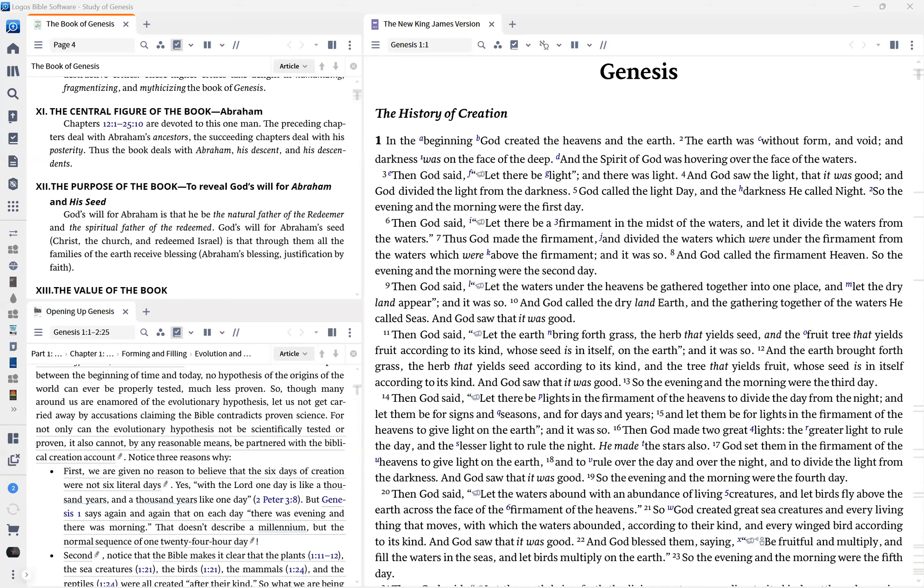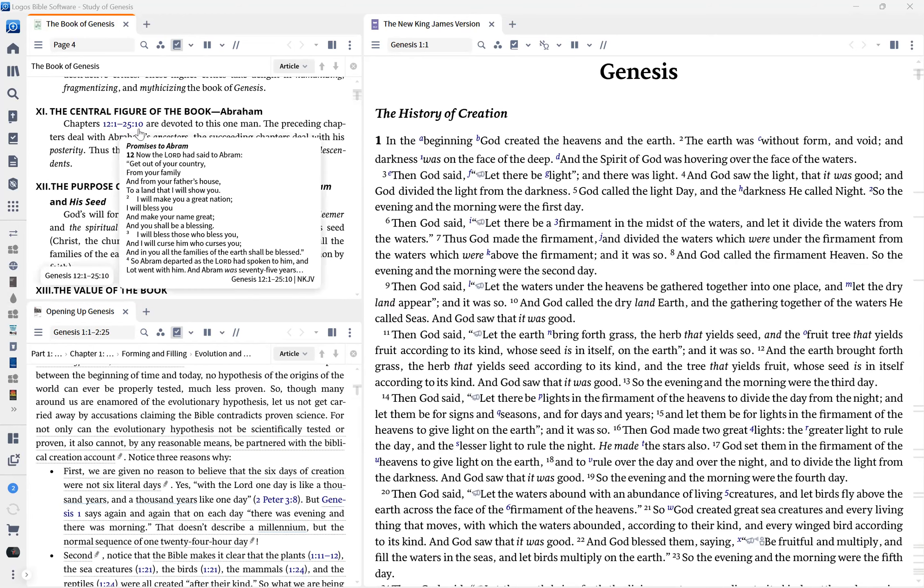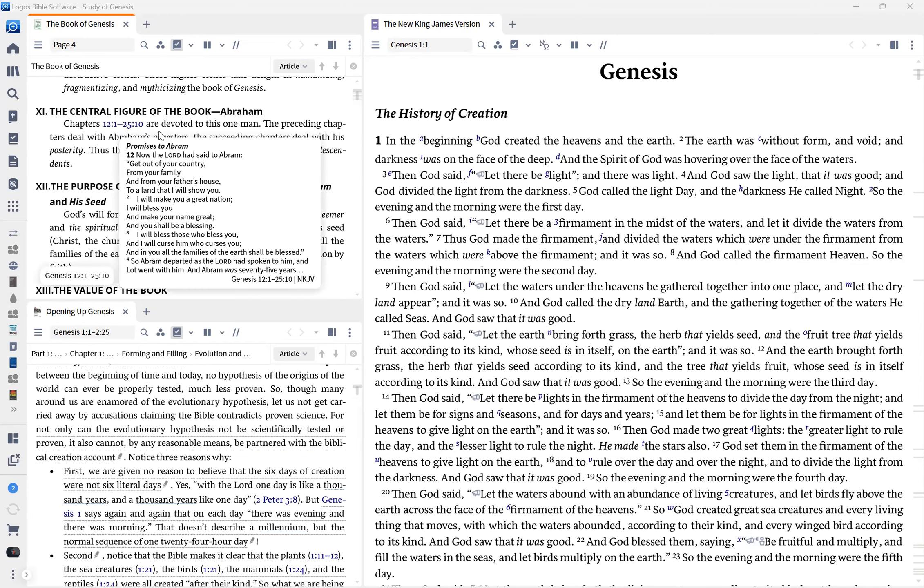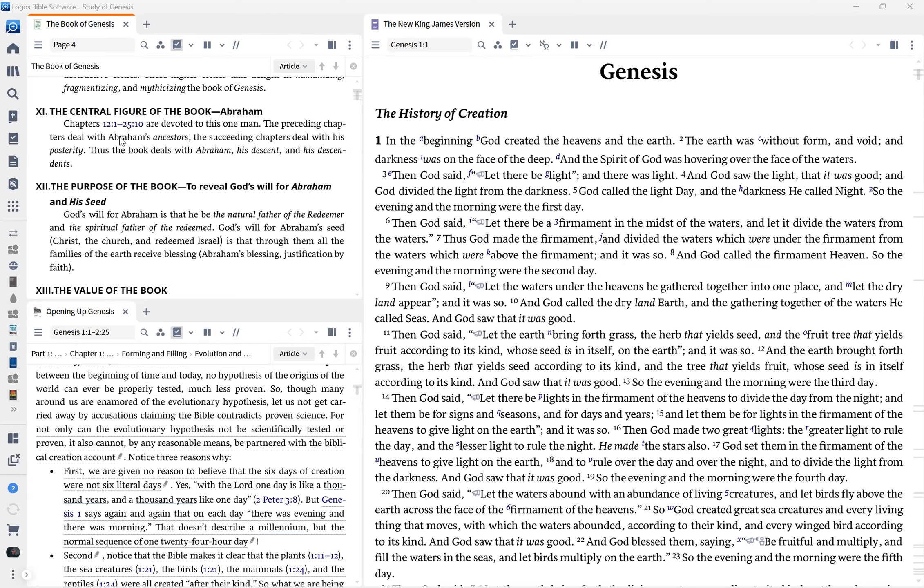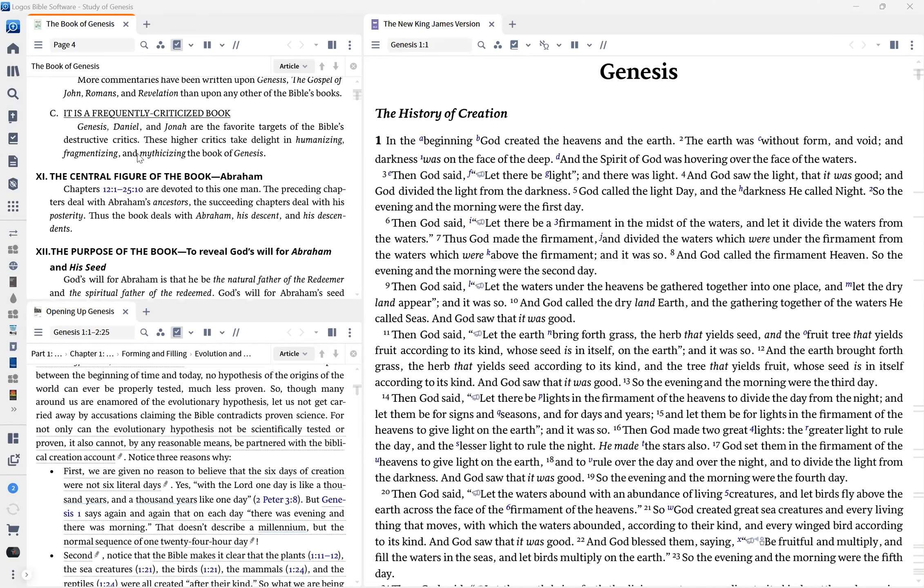If you're watching with us for the first time, welcome, whether on YouTube or Facebook. This is the creation narrative. The central figure of this book from chapters 12 through 25 are devoted to one man, that's Abraham. And the preceding chapters deal with Abraham's ancestors. The succeeding chapters deal with his posterity, his children. Thus, the book deals with Abraham, his descent, and his descendants, how God called Abraham. So chapters 12 through 25, we're going to be dealing with Abraham.